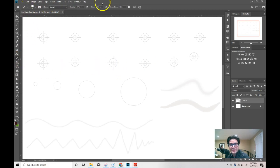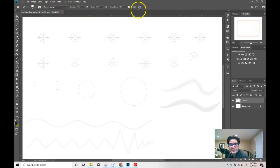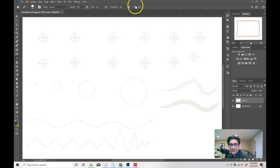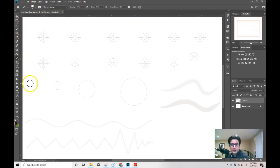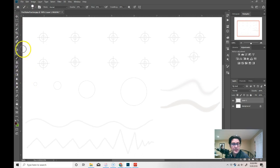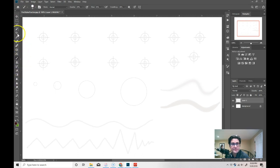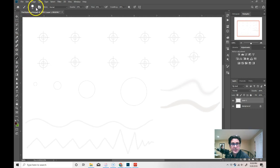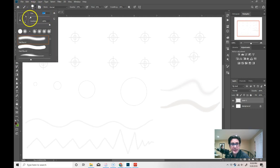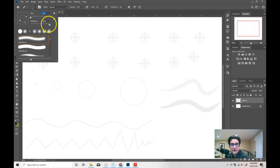When you click on the paint brush, you'll notice at the top, right underneath the menu bar, is an options palette that opens up. And it gives you options for whatever tool you have selected. So on the paint brush tool, I can change the size of the brush. I can change something called the hardness. And I'll explain that in a second.